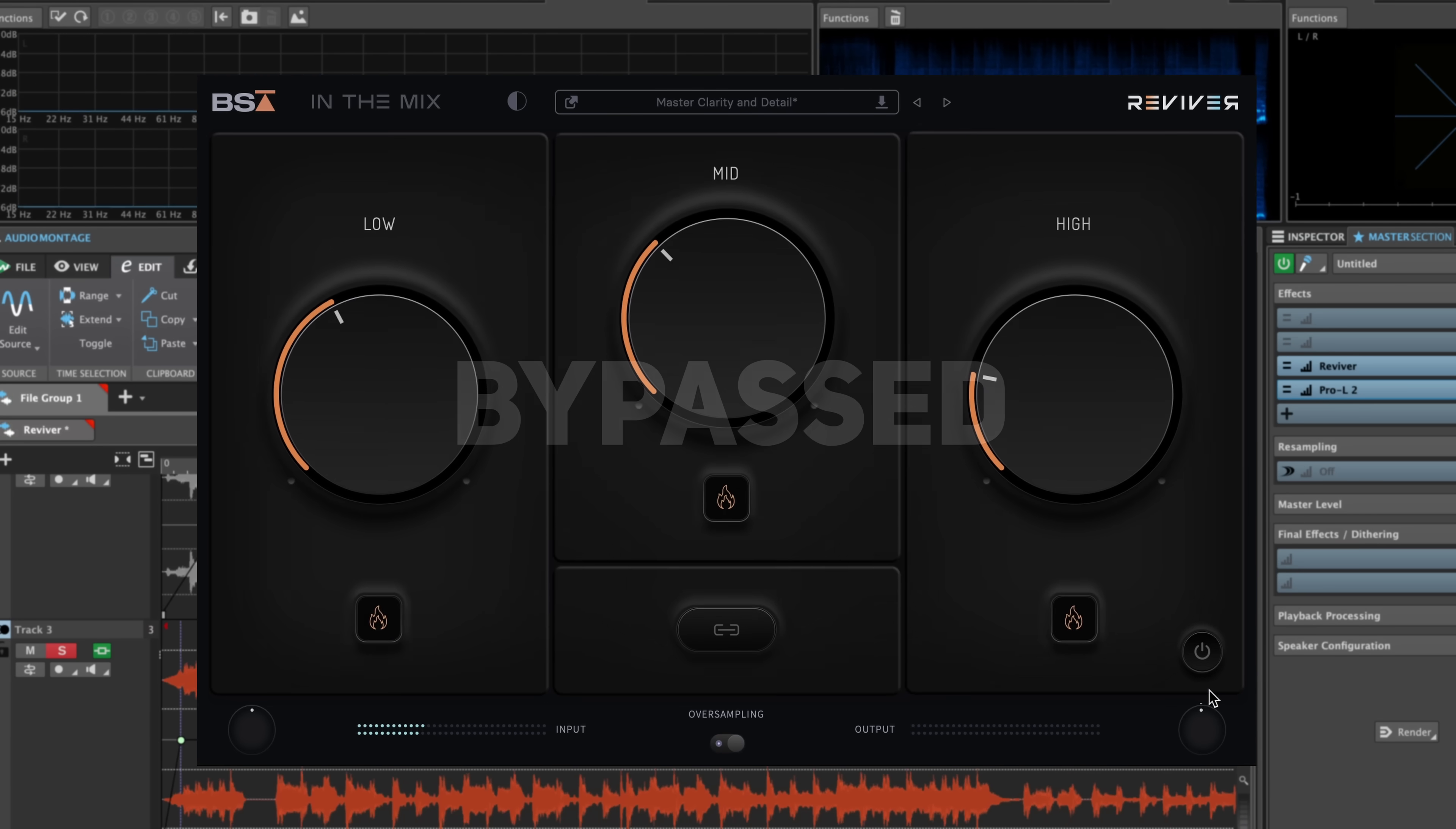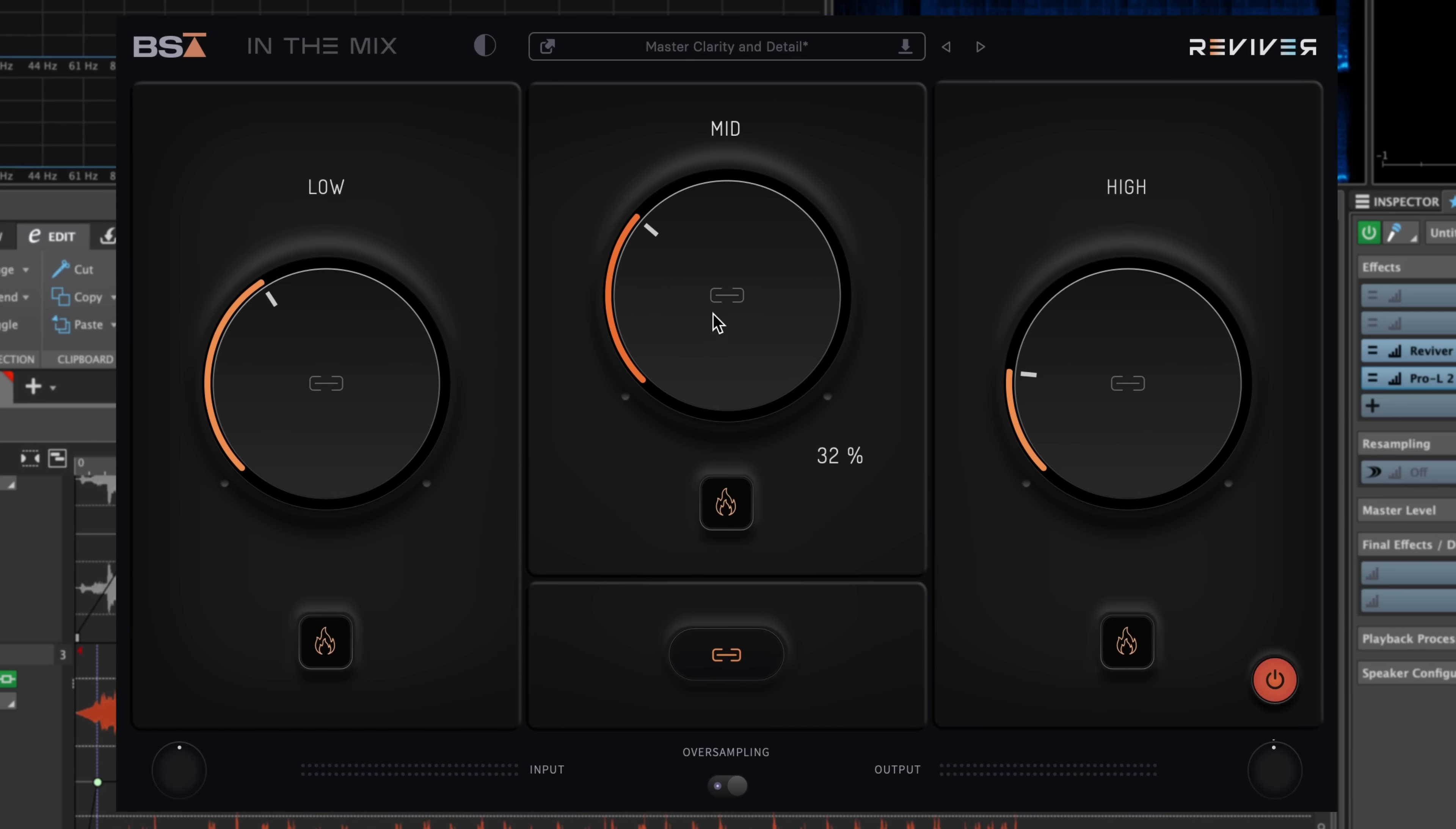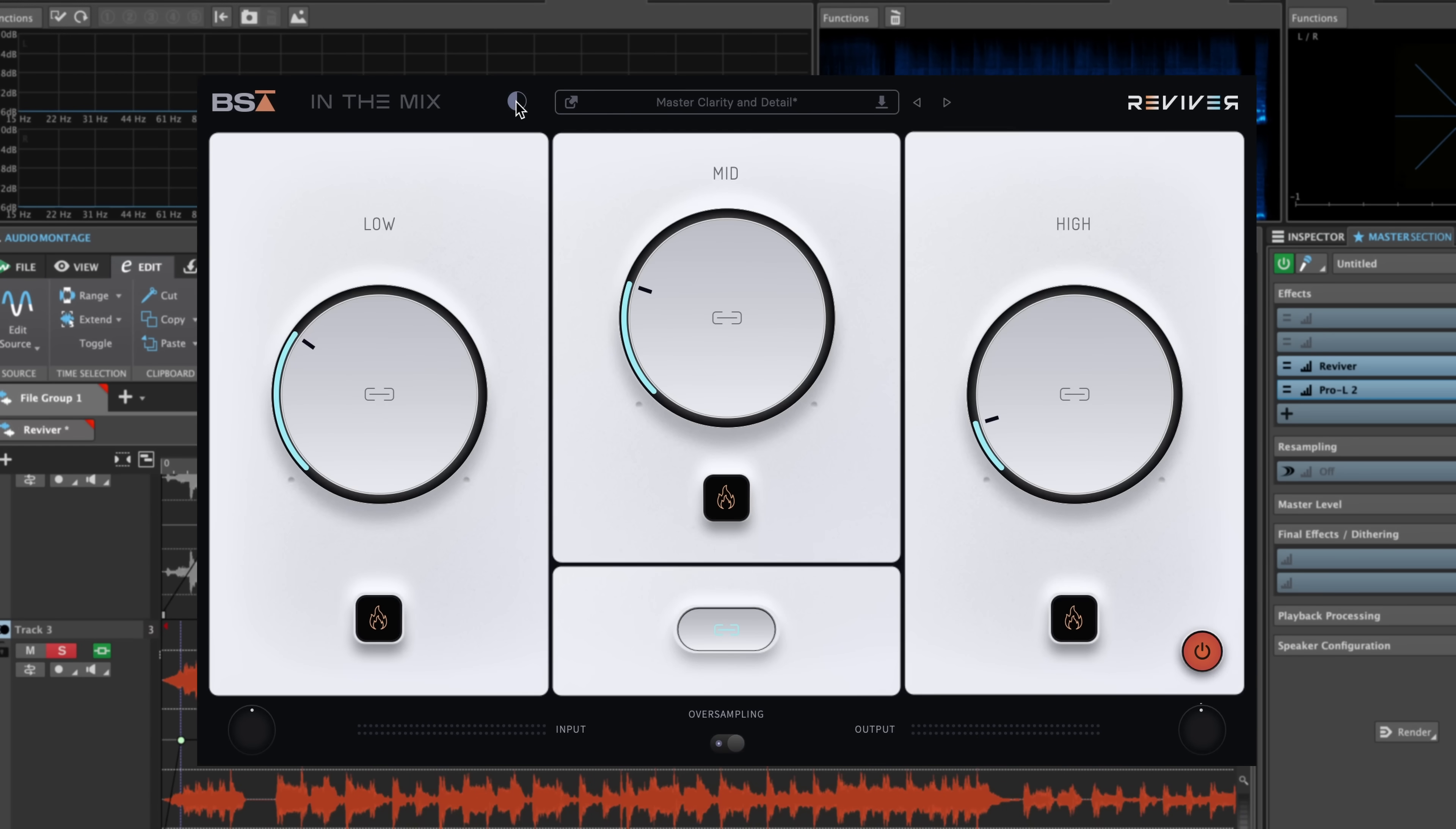All of this processing is adaptive, meaning that the style changes fluidly as you push it up or down, and it adapts to suit any style or genre of music. Let's switch over to the light mode and hear this on some more tracks.